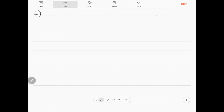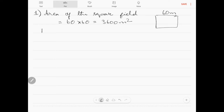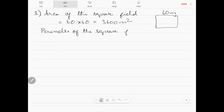The first figure is a square of side 60 meters. The area of the square field is 60 into 60 meters, which is equal to 3600 meters square. The perimeter of the square field is 4 into 60, which is equal to 240 meters.